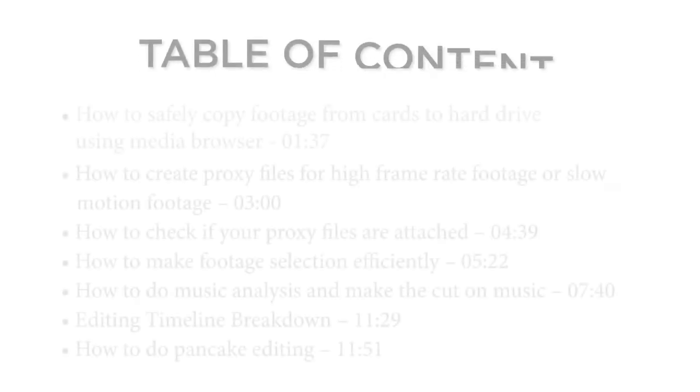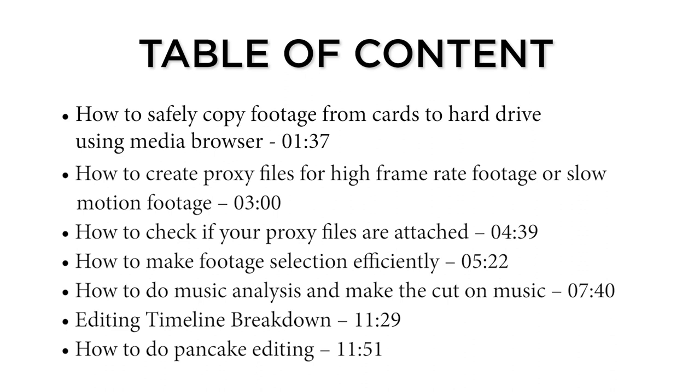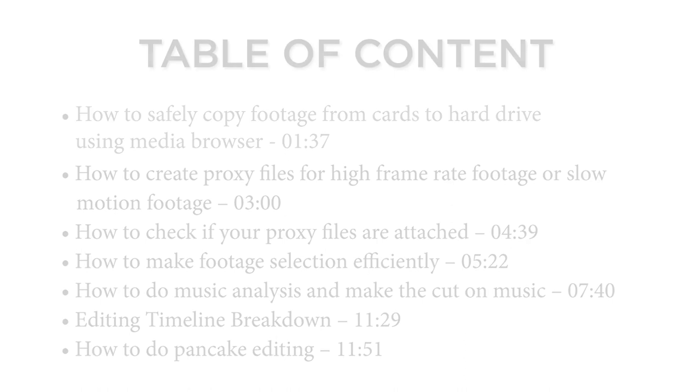This is a pretty long video containing the entire workflow but also some tips and tricks of Premiere. So here is a table of contents. You can use it to jump to the section you're most interested in if you don't want to watch the entire video.